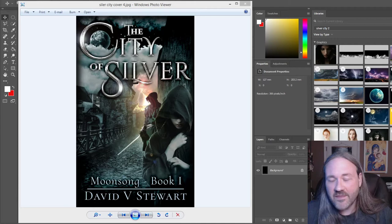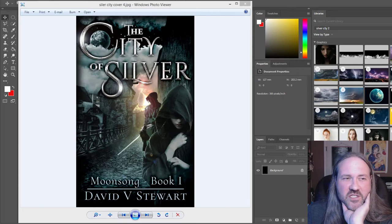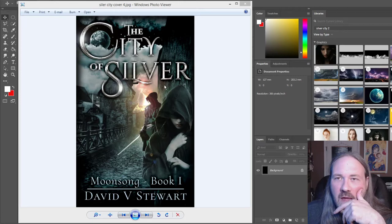There are a couple of things you have to know when creating title text for a book cover or magazine cover. One part is design — graphic design elements — and the other part is just the technique of getting it to look like this: this bright, pretty silver look.